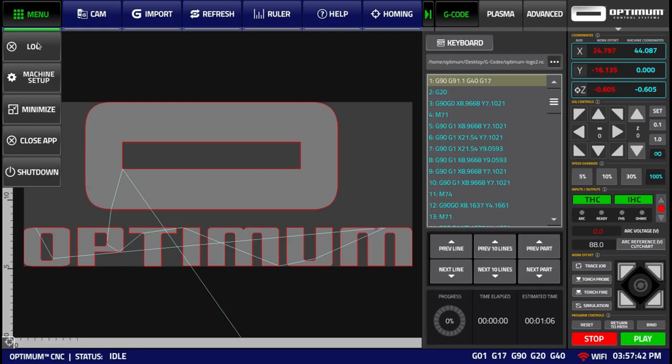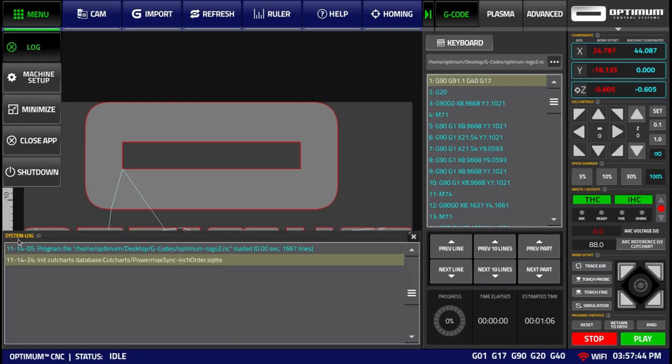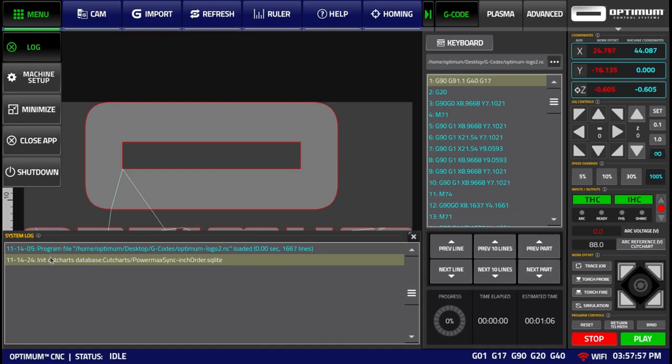The log shows the system log with all the messages that the system provides, such as the message for when your program is loaded into the system, your cut chart messages, potential errors, etc.